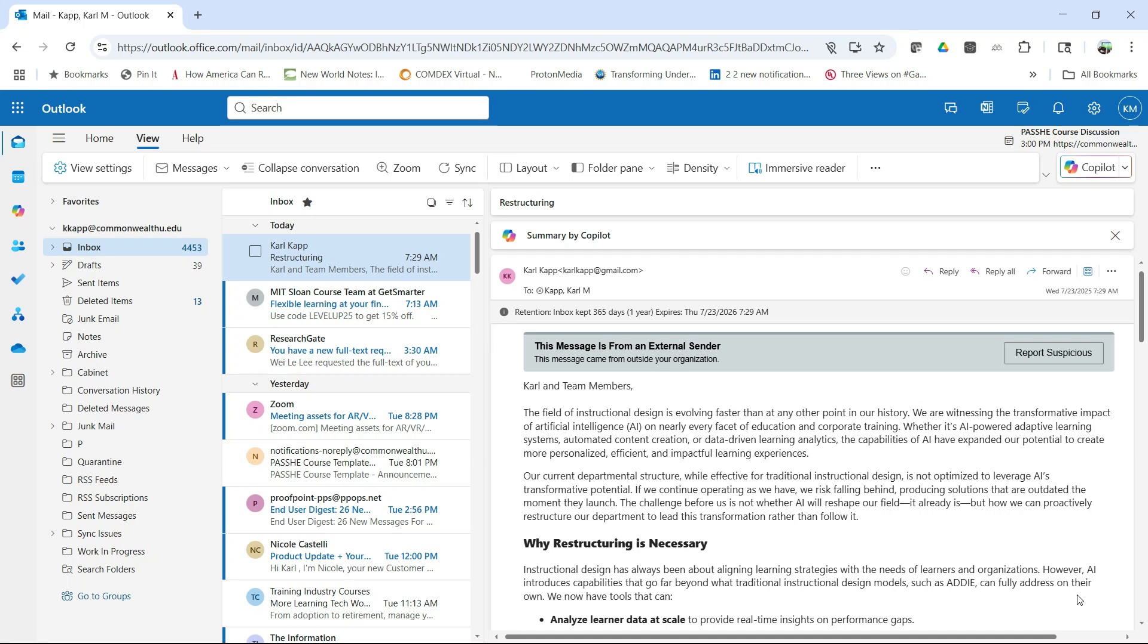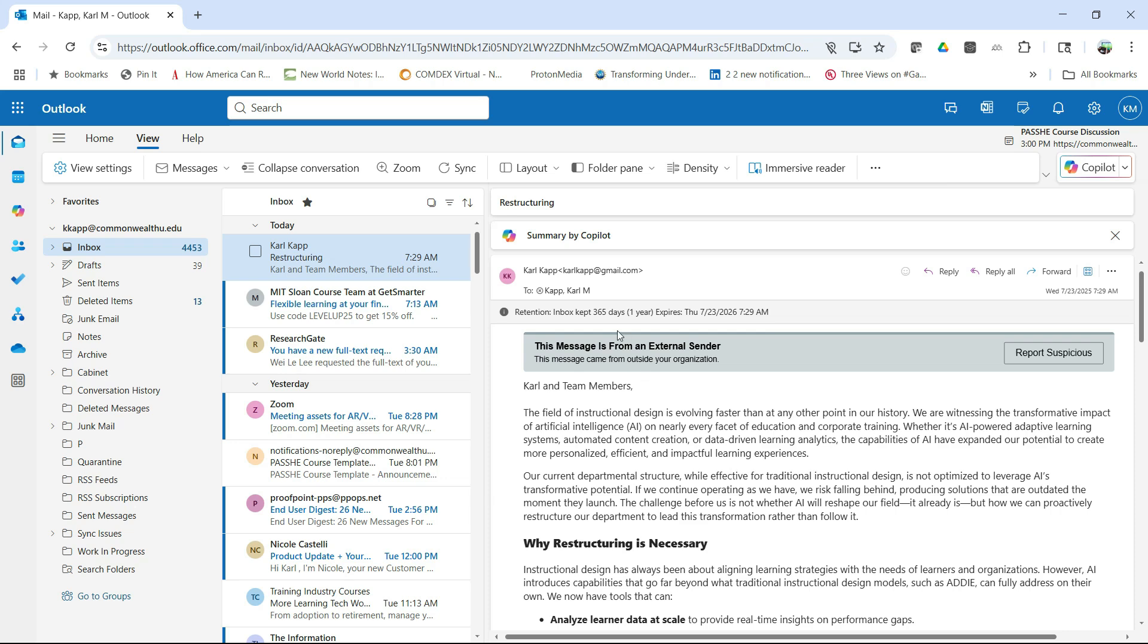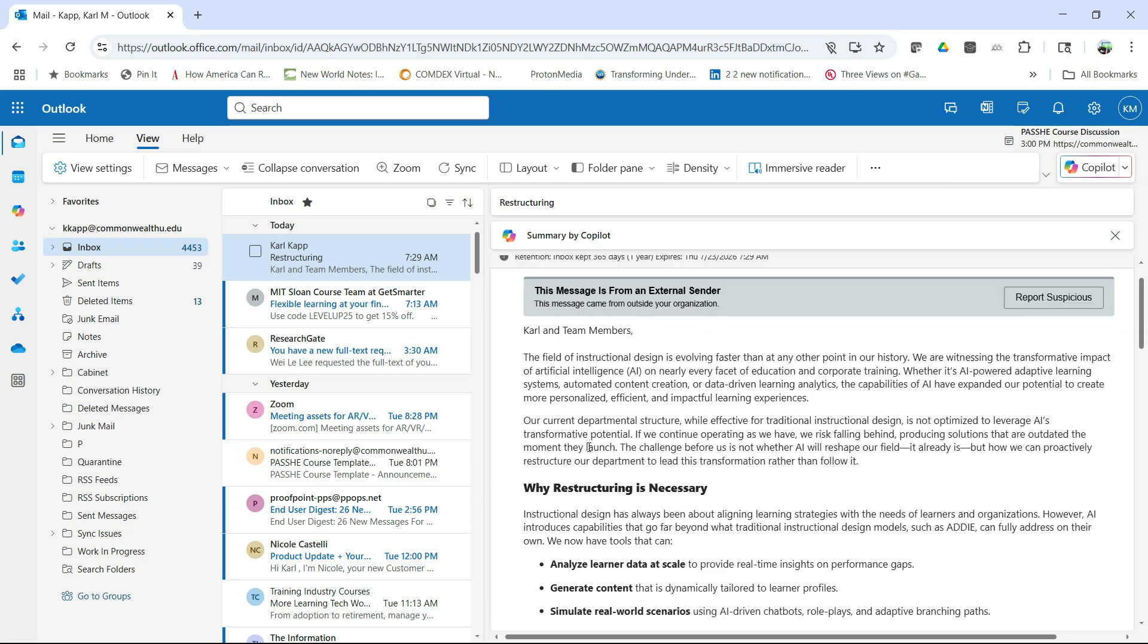So here I am in Outlook, and you'll notice that I have Copilot enabled for Outlook. So let's see what Copilot can do for us.